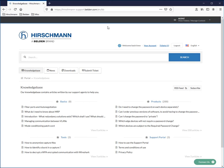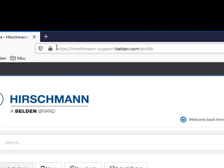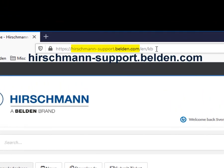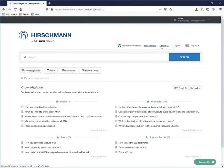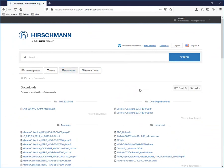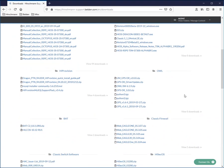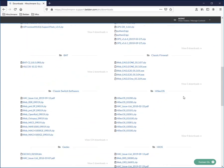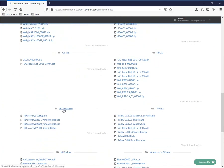So the first thing you will need to do is navigate to our customer support portal. And within our customer support portal, you will need to create a user account. This takes about a minute. And once you have created this account, you can go to the downloads portion. And within the downloads section, look for the HiDiscovery application.